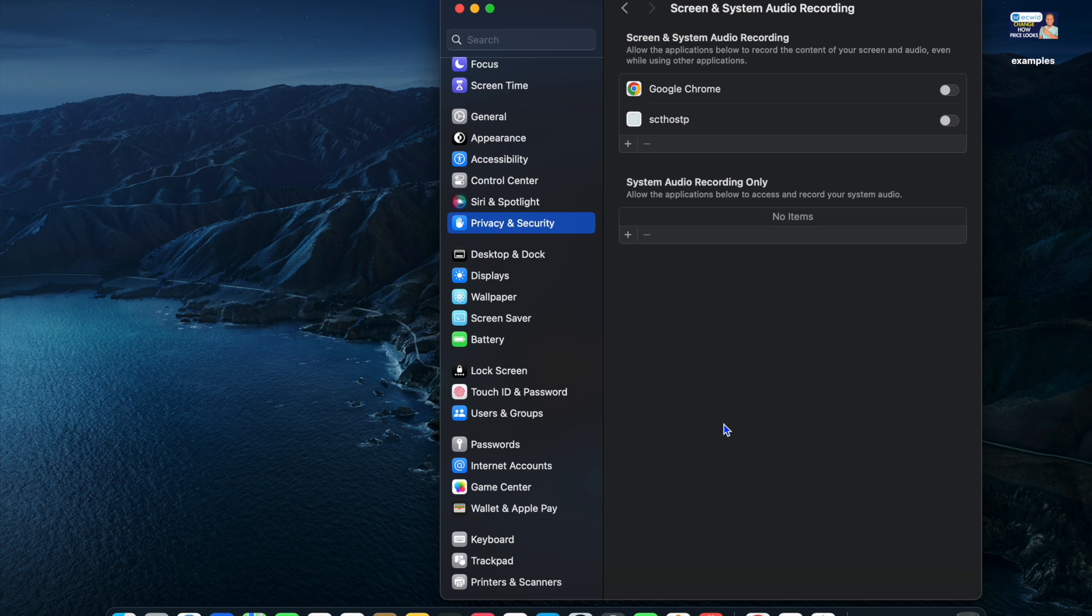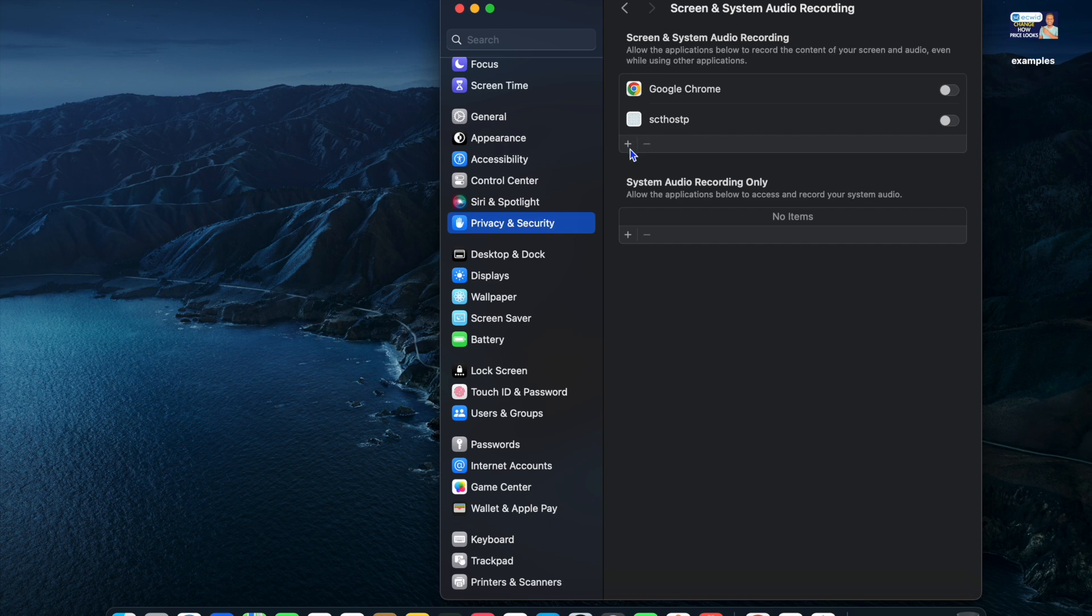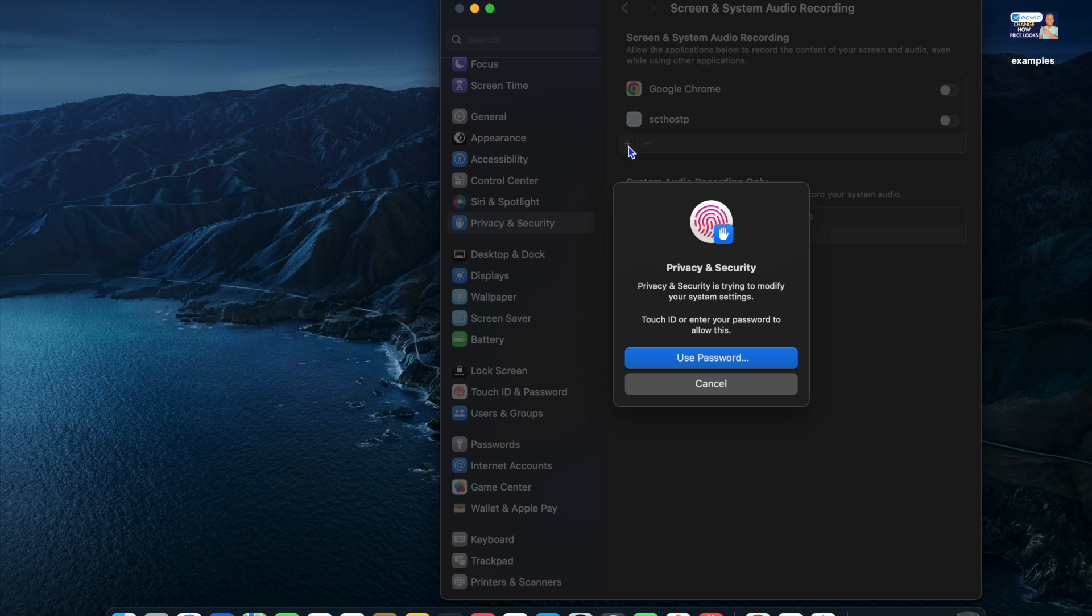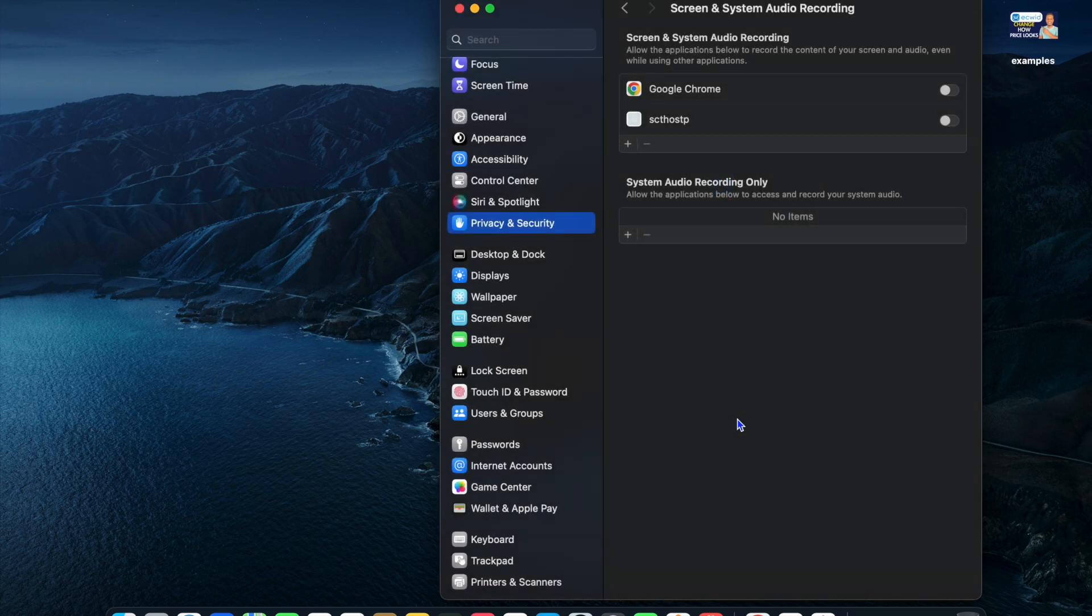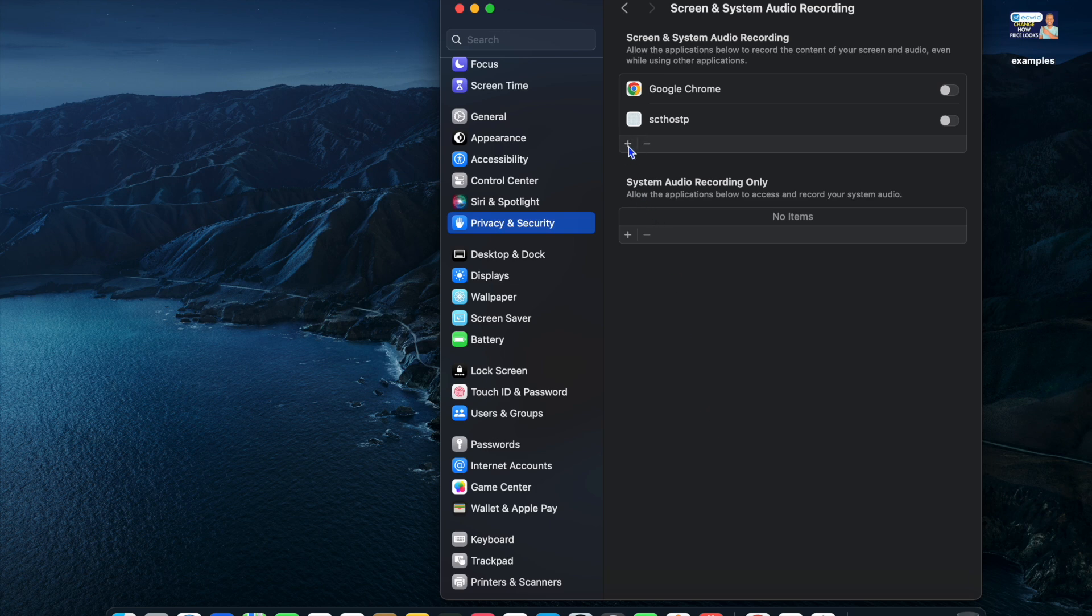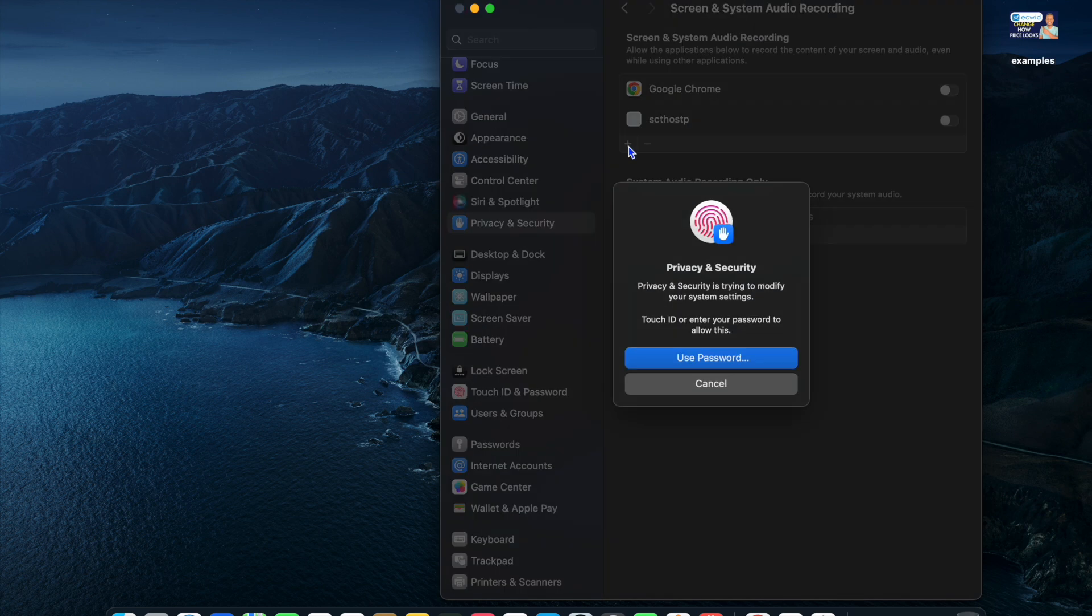After selecting screen and system recording, you should see Google Chrome right here. If you don't see Google Chrome, you'll need to tap on the plus. You'll be prompted to either enter your password or touch ID. For example, I'll be using my touch ID real quick.